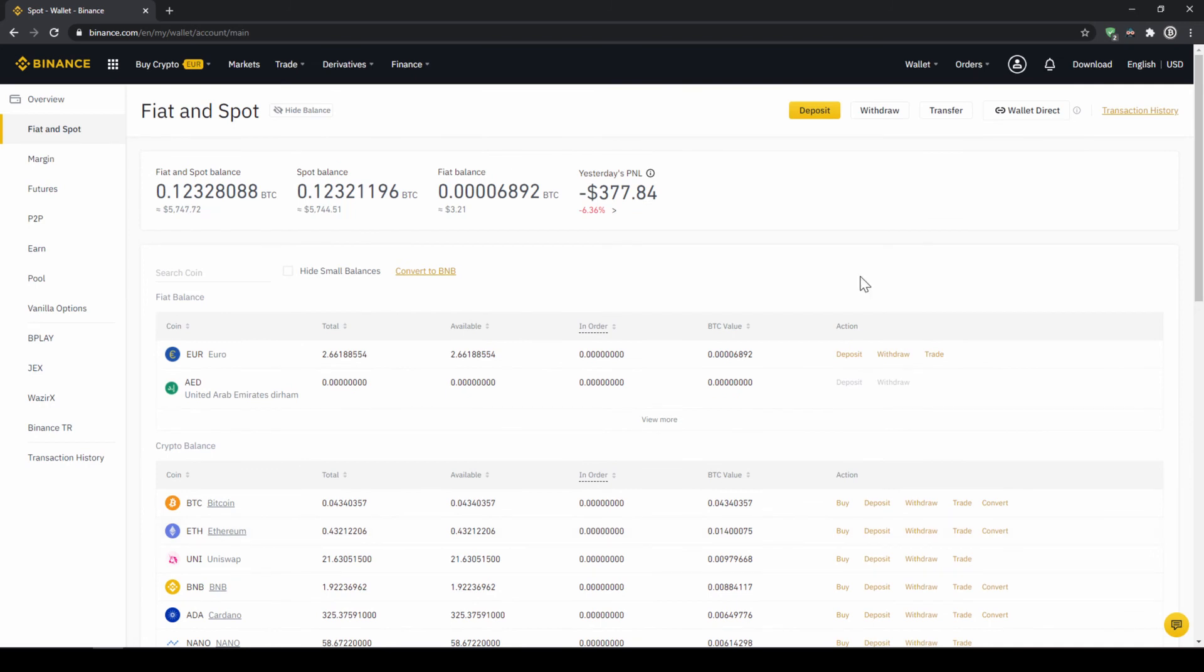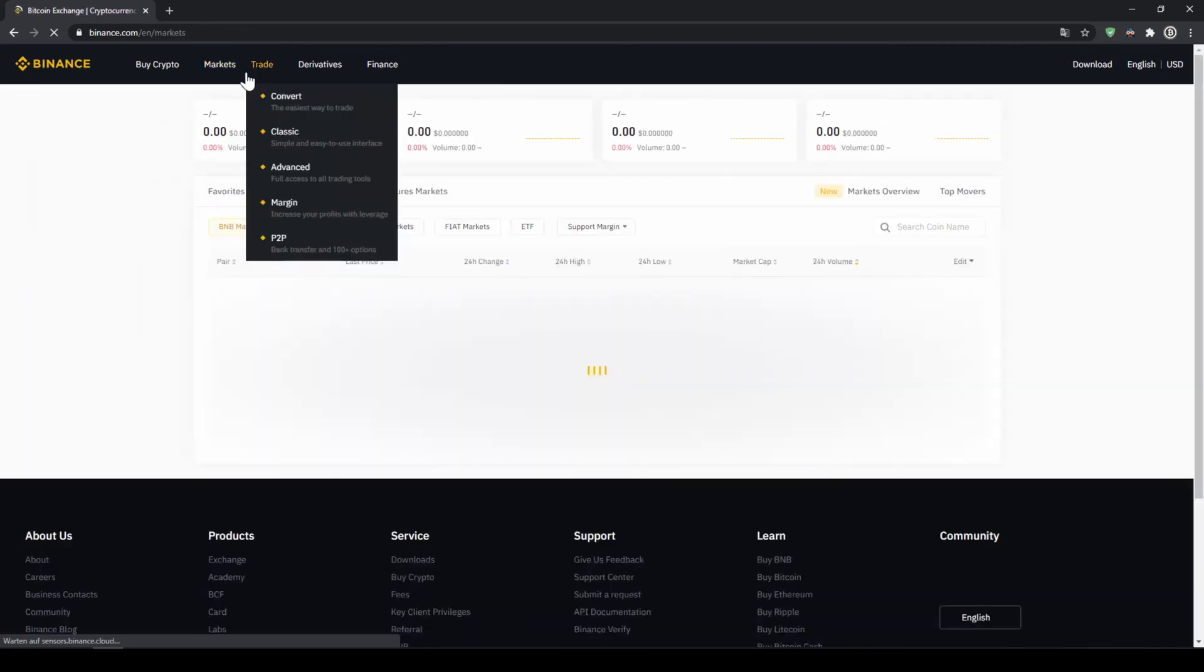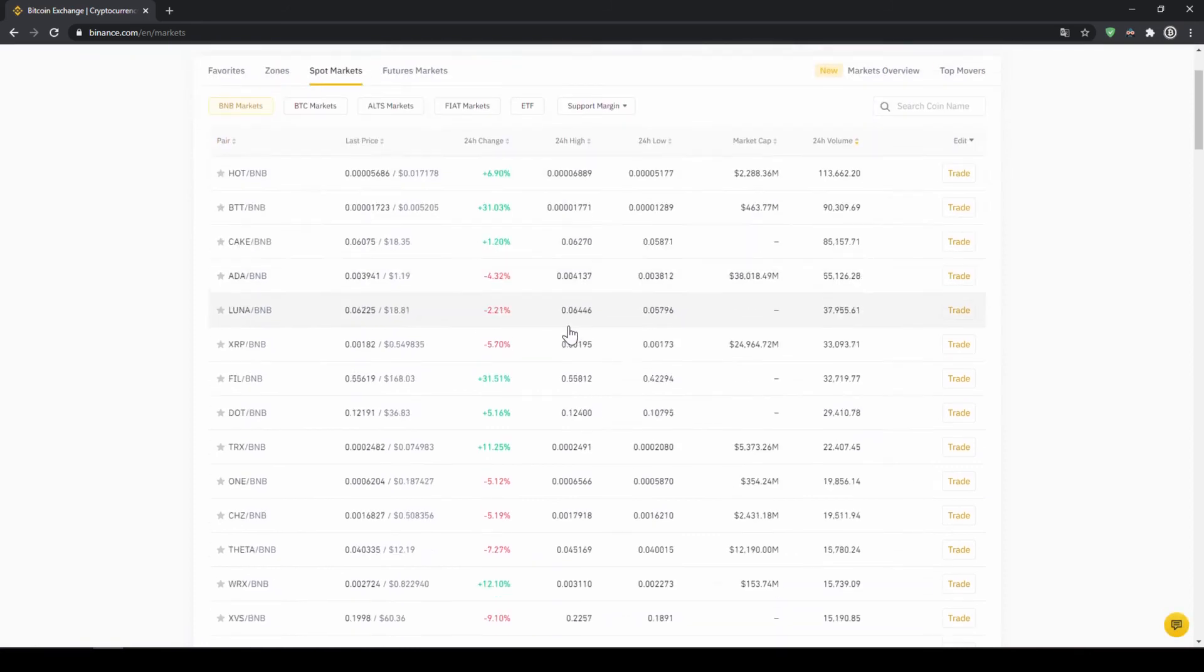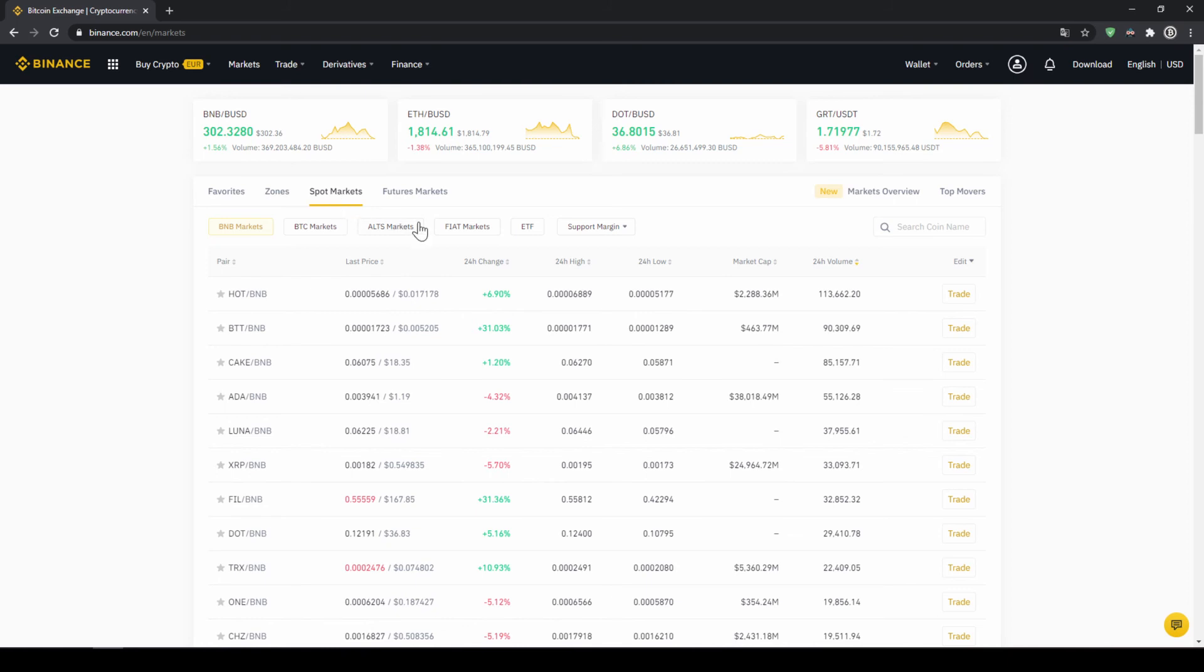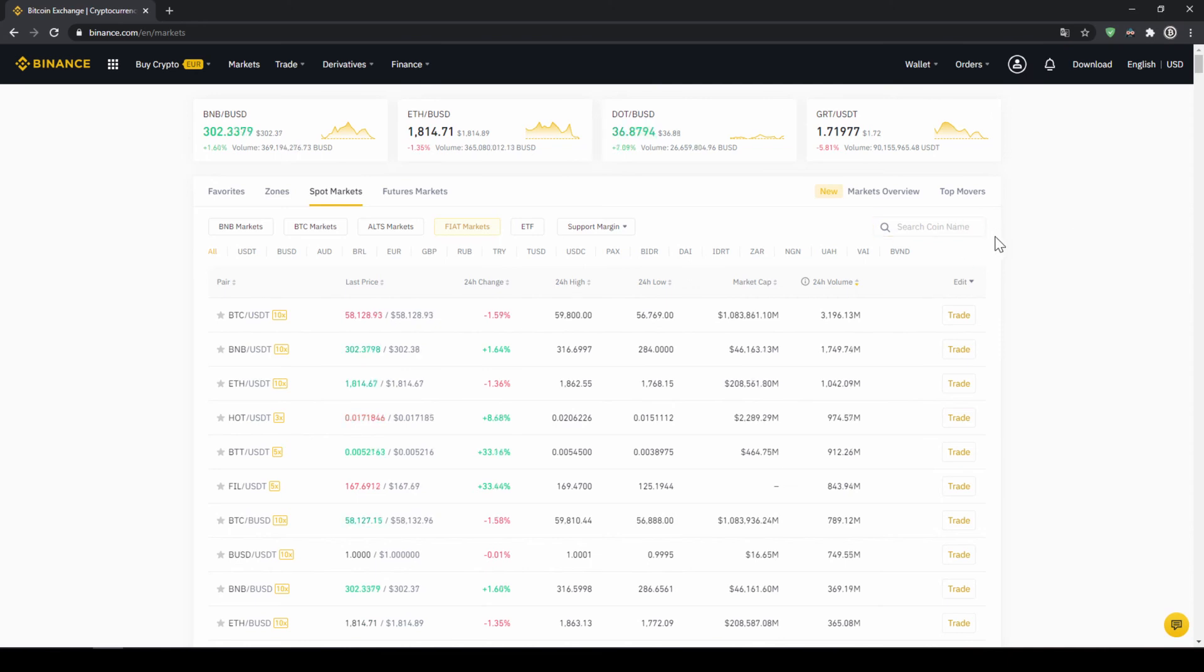In our last and final step, we can now buy the cryptocurrency. To do that, we just have to click on markets right here at the top. And then we can see all the different trading pairs that we can trade on Binance, which is a whole lot. We just have to make sure that we are at spot markets and have fiat markets selected because we want to trade with US dollar tether.